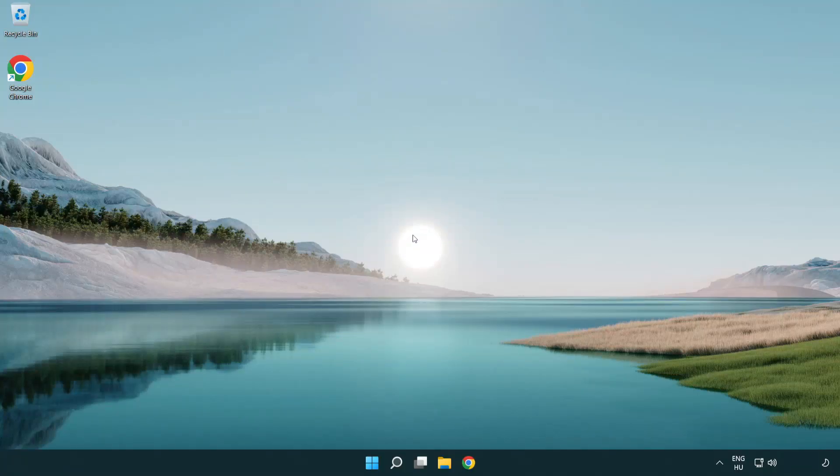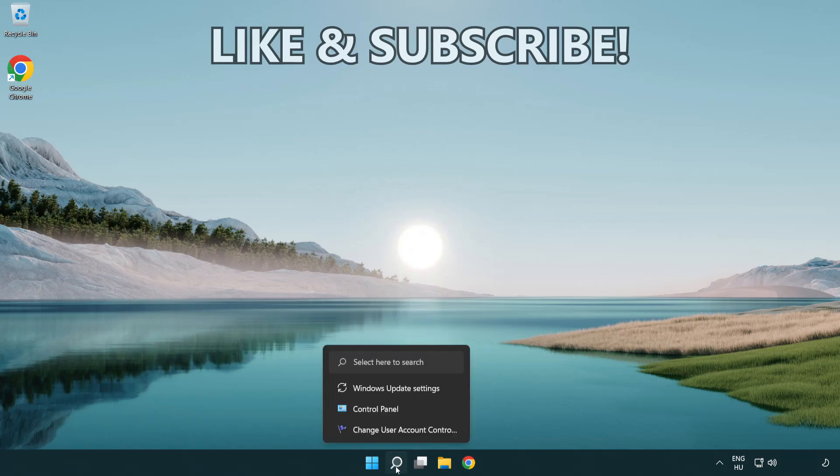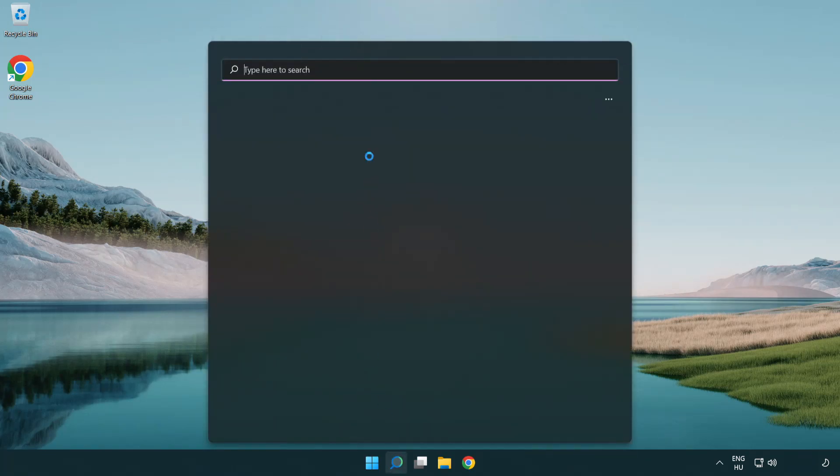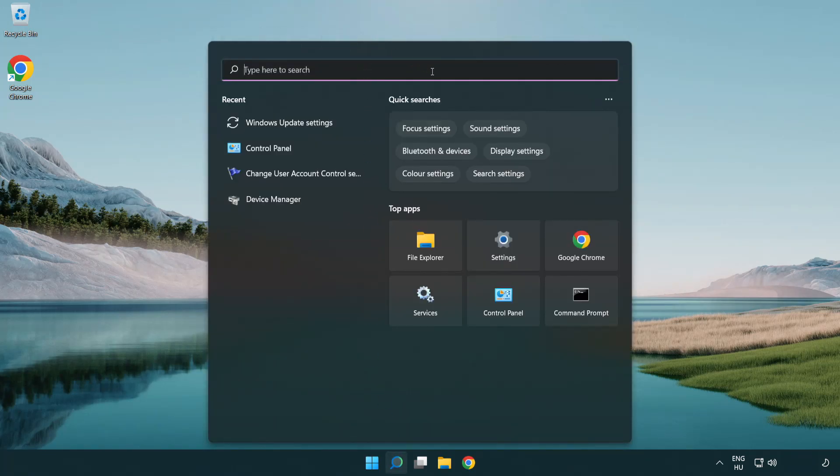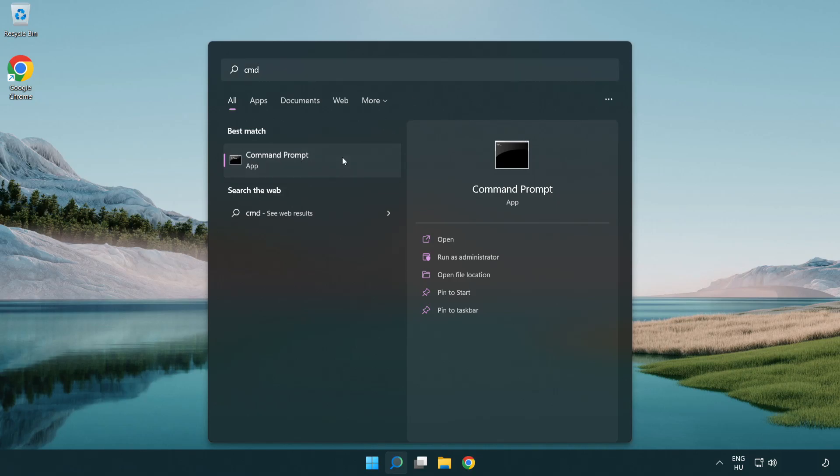Welcome to this video. I'm going to show how to fix connection issues. Click the search bar and type CMD. Right-click Command Prompt and click run as administrator.